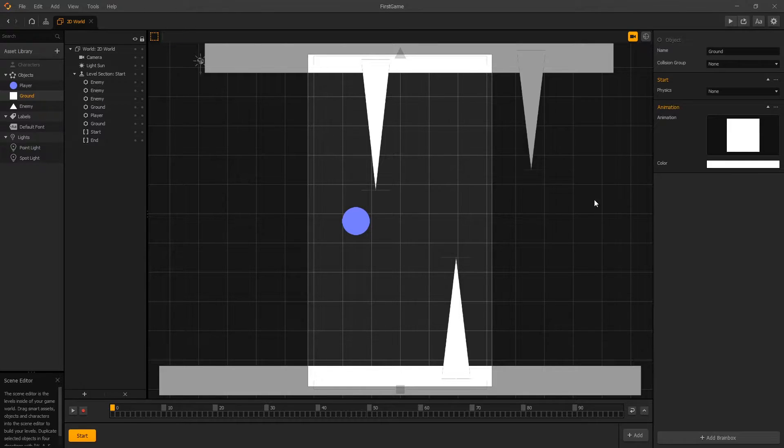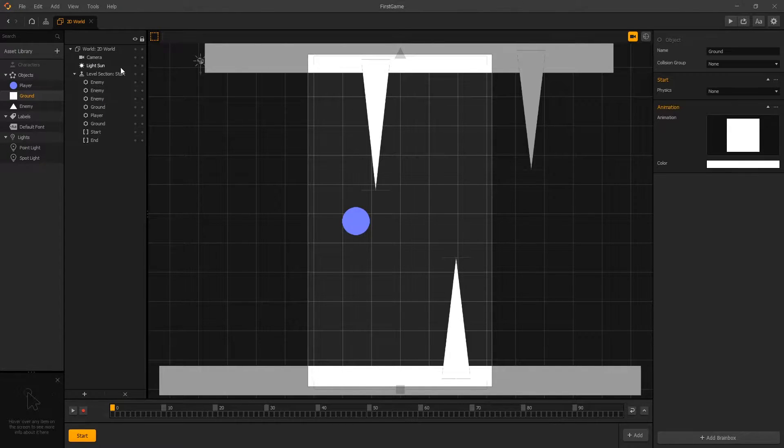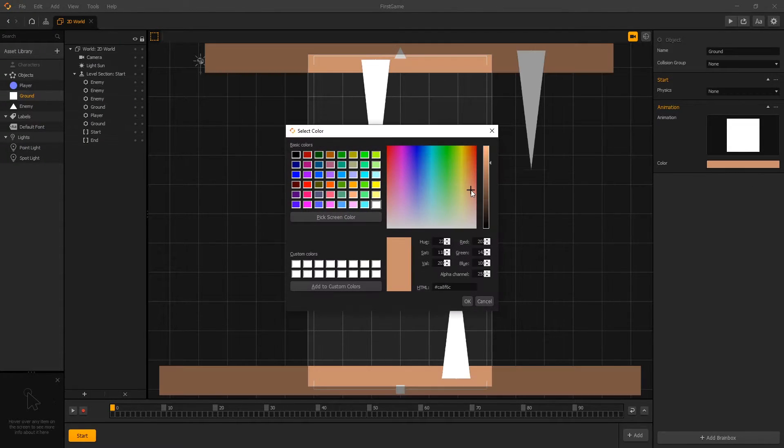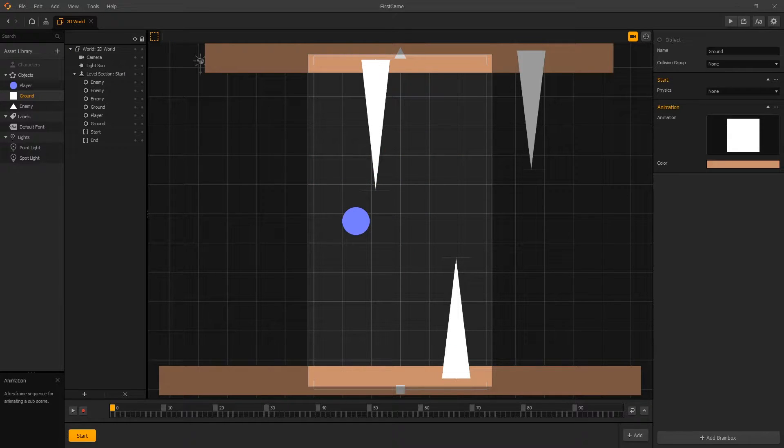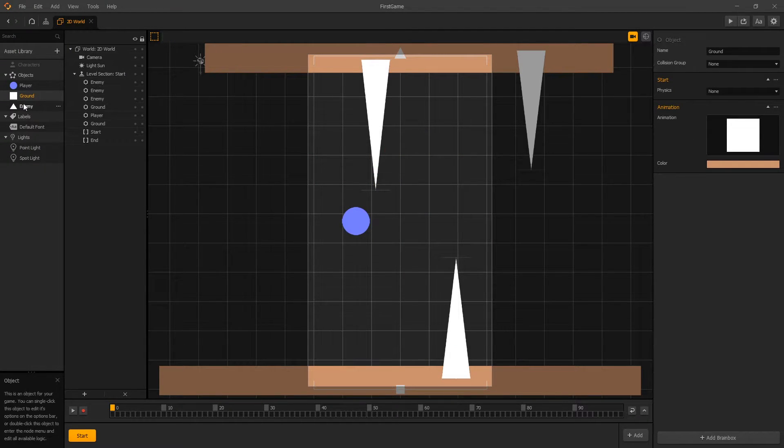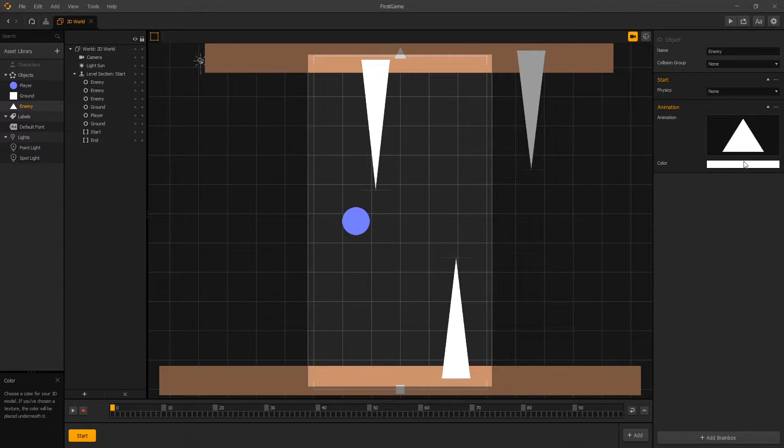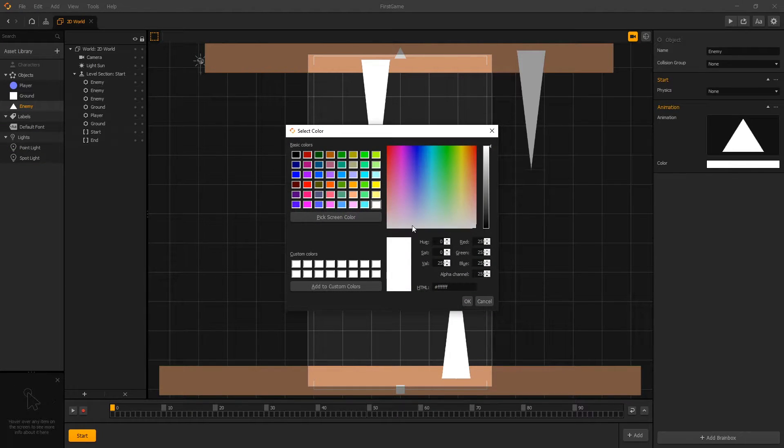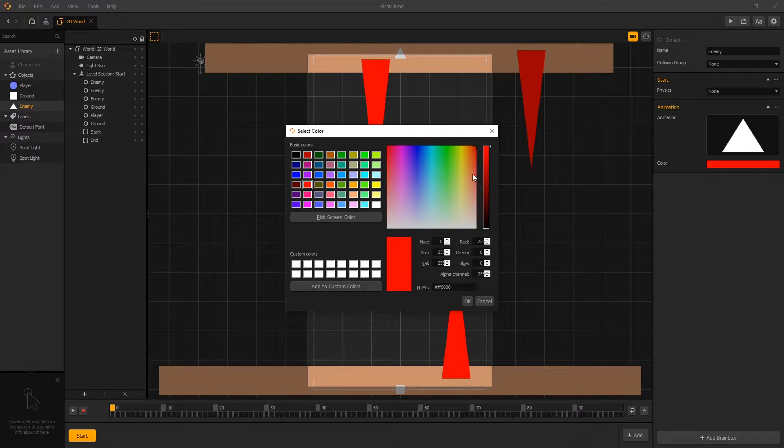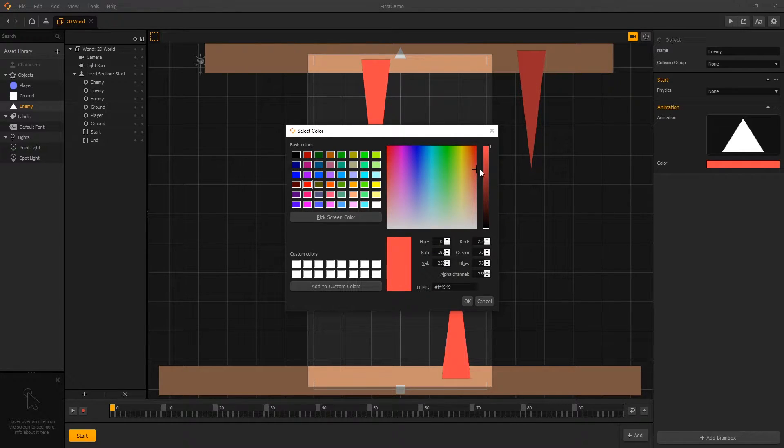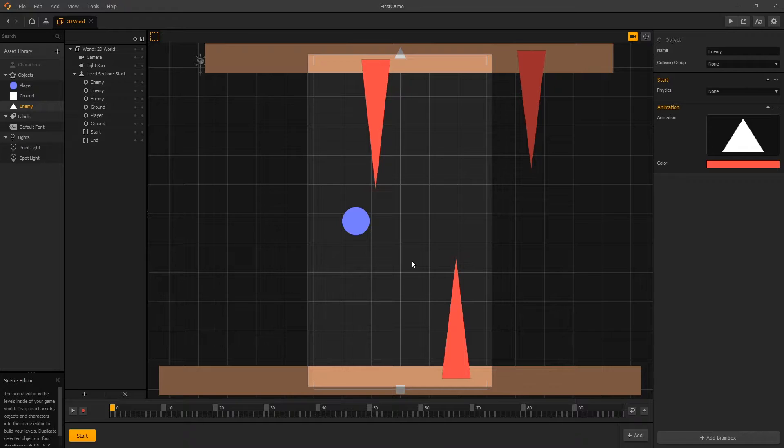We'll do that real quick. Let's select ground and choose some brownish color. For our enemy, let's select the enemy asset, click on the color, and we'll choose some red. Now we've changed the colors of all our assets.